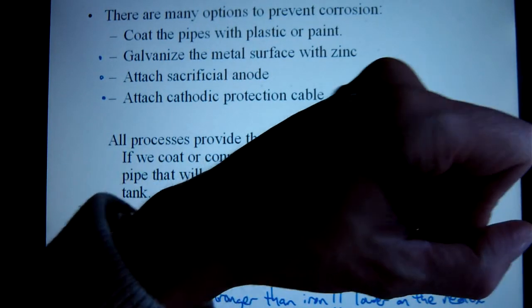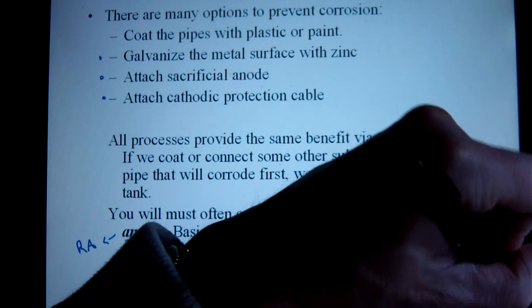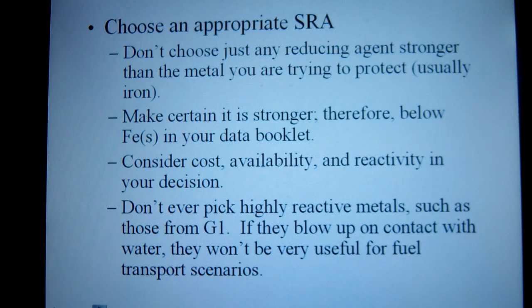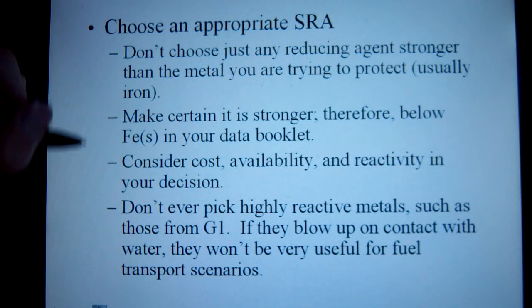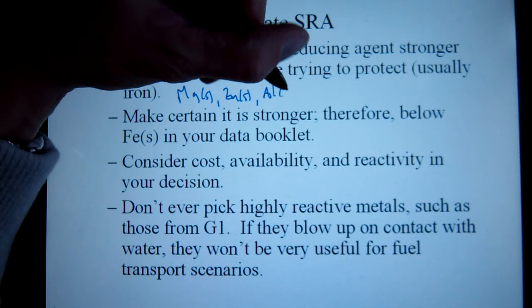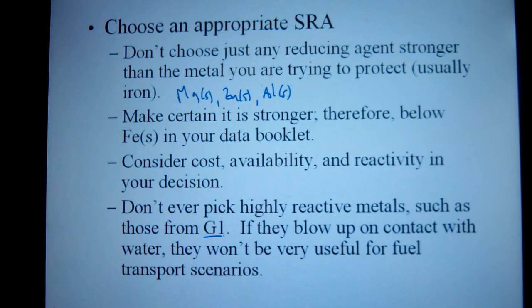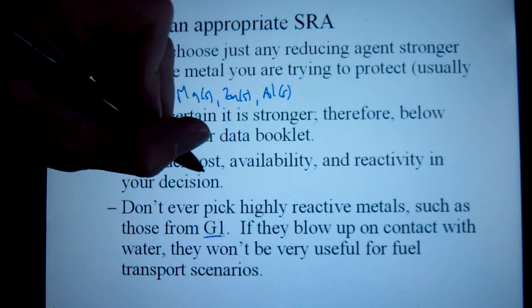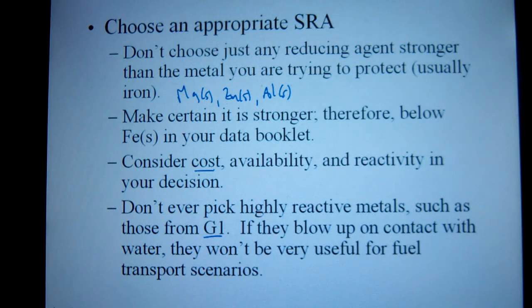Lower on the redox table — so there's our boat again. Which ones will we pick? You have a lot of choices: magnesium, zinc, aluminum — those are very typical. Things you're not going to typically see would be elements from group one, because they're too reactive and would be bad choices. And sometimes people might think of gold or silver, but they wouldn't be good for a sacrificial anode: one, because they're above iron on the table, and secondly, they're too expensive. You also want to consider cost and availability.